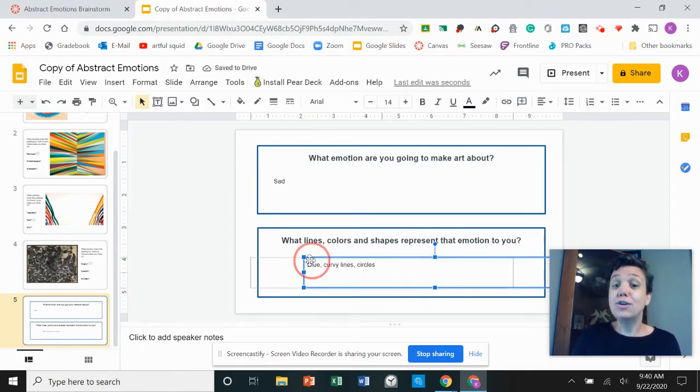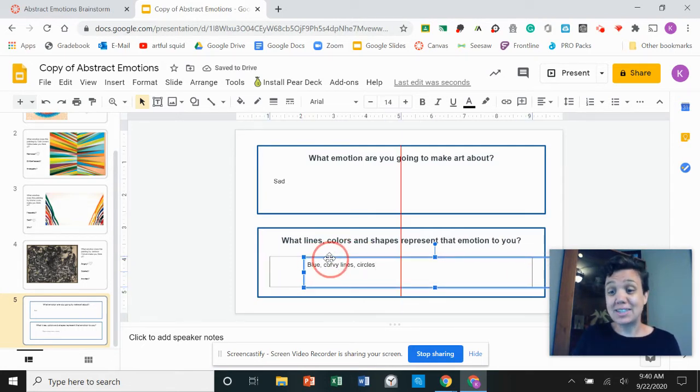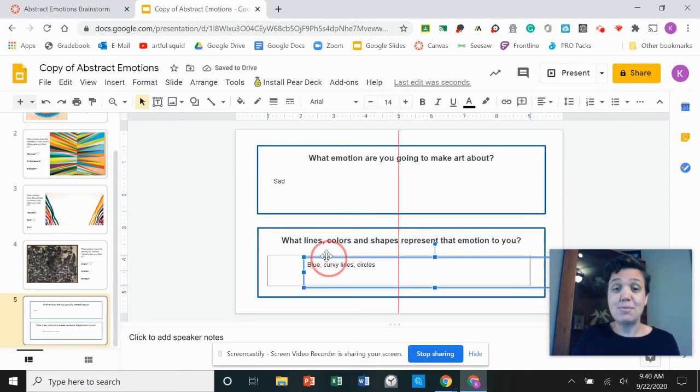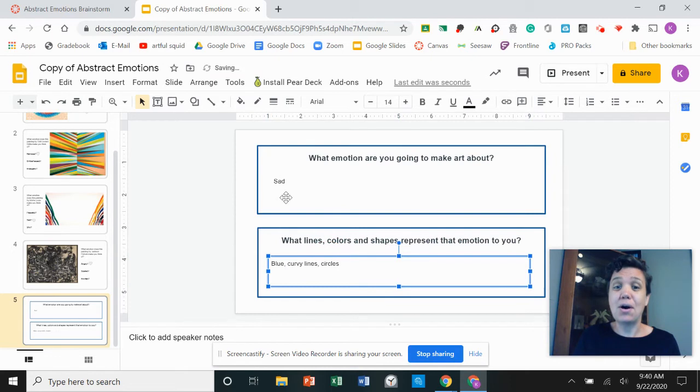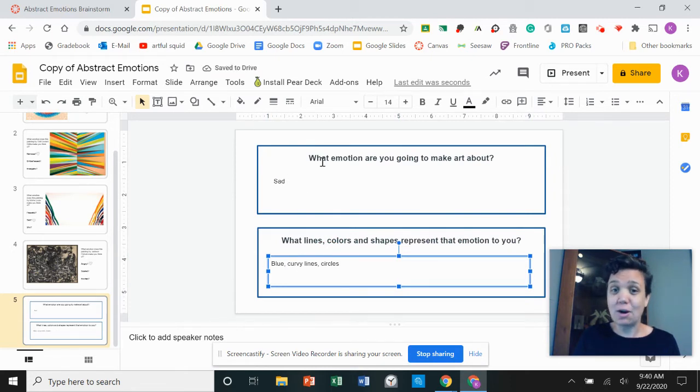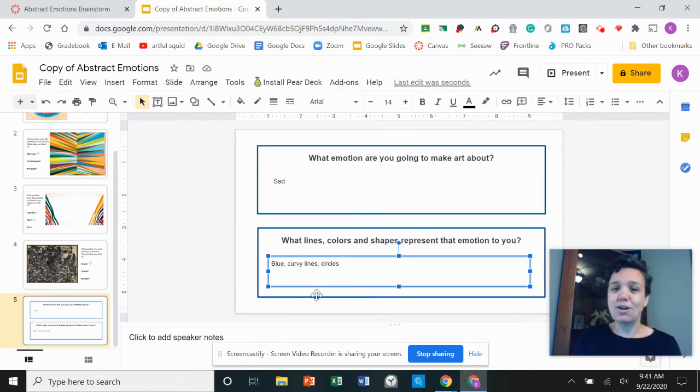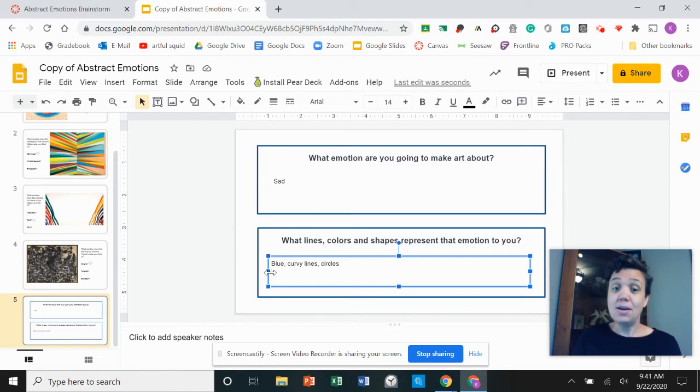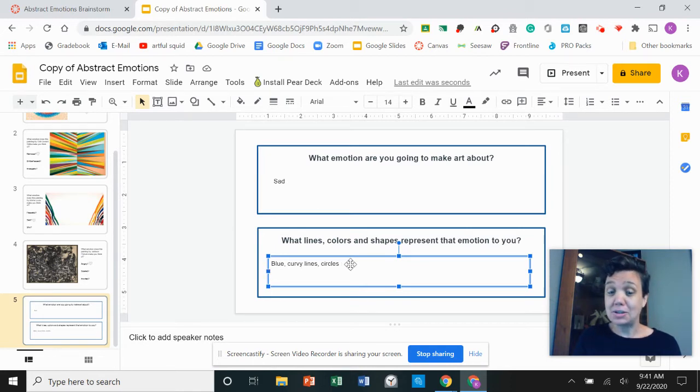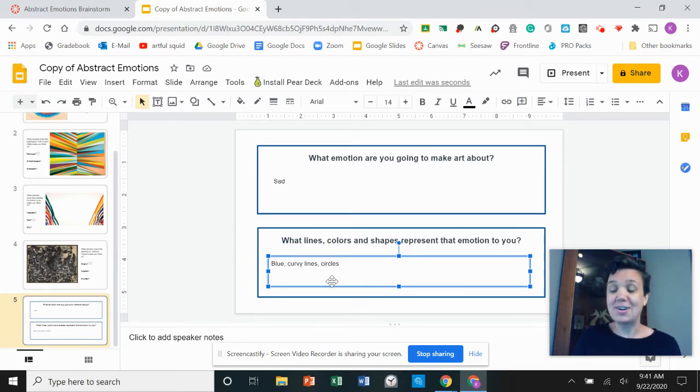Now if you're doing the same assignment that I'm doing as an example, I want to see different emotions. I don't want everybody to choose the emotion sad and I want to see different answers for the lines colors and shapes. So if you're doing sad, maybe don't copy my lines colors and shapes. Maybe come up with your own lines colors and shapes.